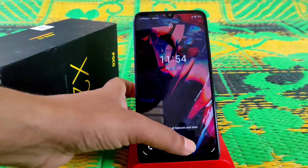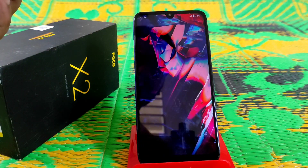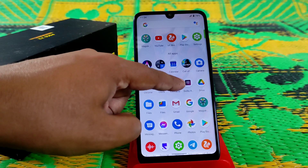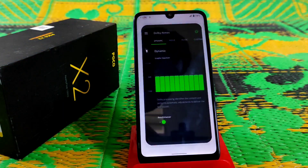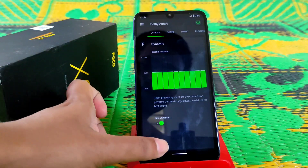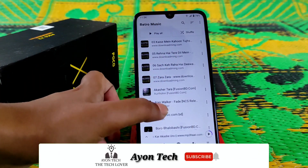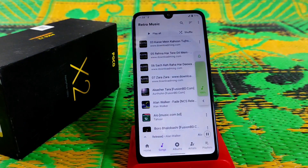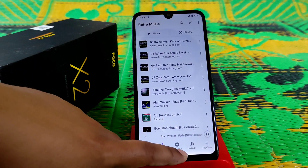We just booted. Let's check whether the file installed or not. You can see the Dolby Atmos app is installed on our Redmi 7. Open it and let me play some songs so you guys can get a clear idea. Here is the song — this song is played with Dolby Atmos.